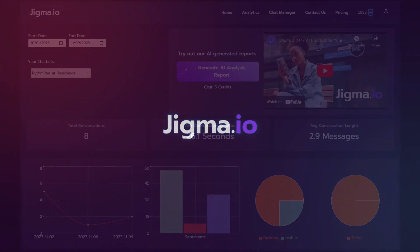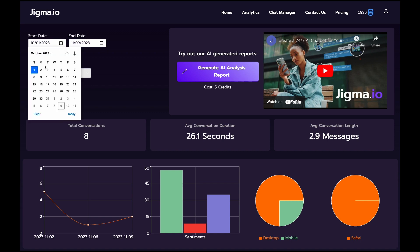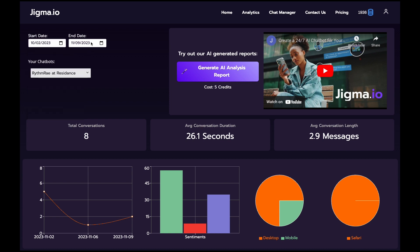Step into the Jigma.io analytics dashboard and unlock the story behind your chatbot's interactions. Right away on the upper left, select the date range and chatbot to customize the data you're reviewing.